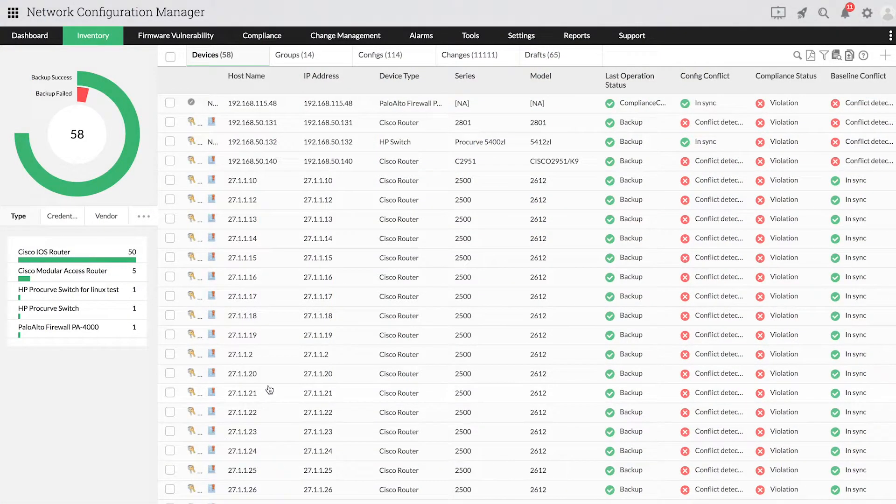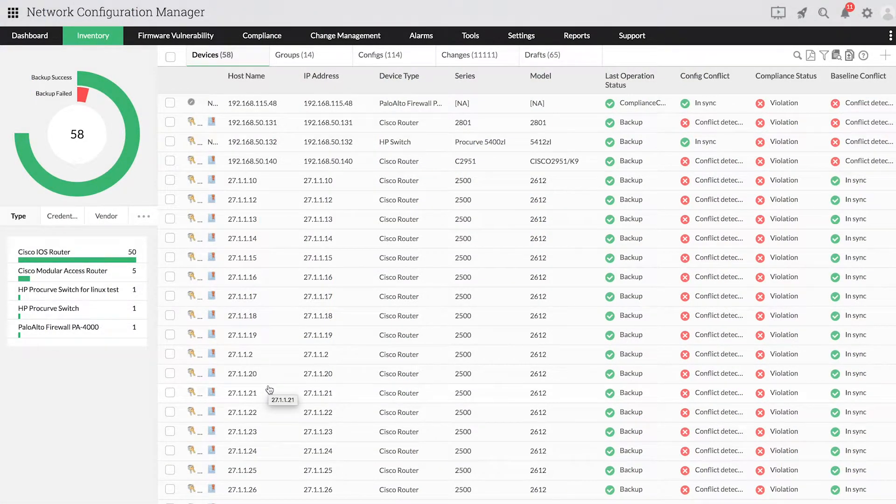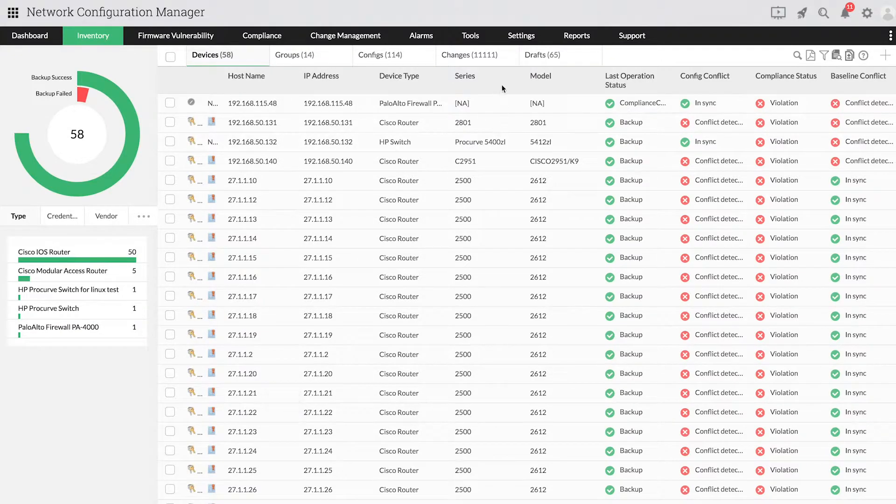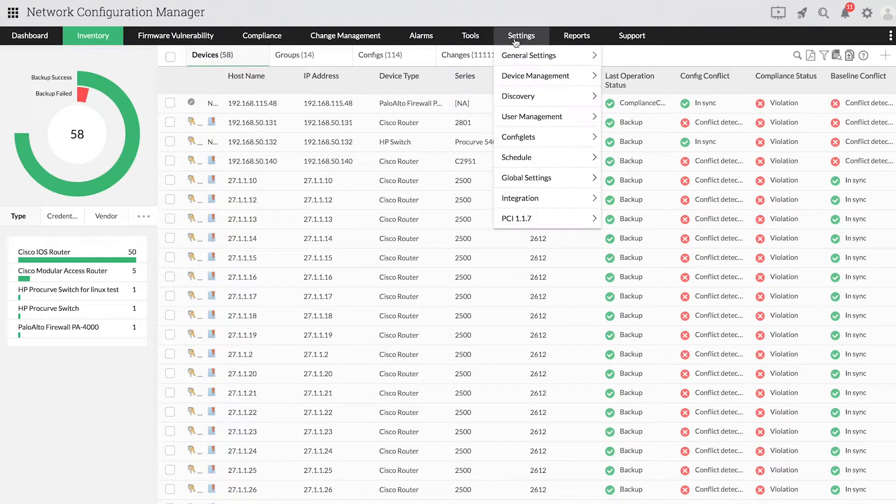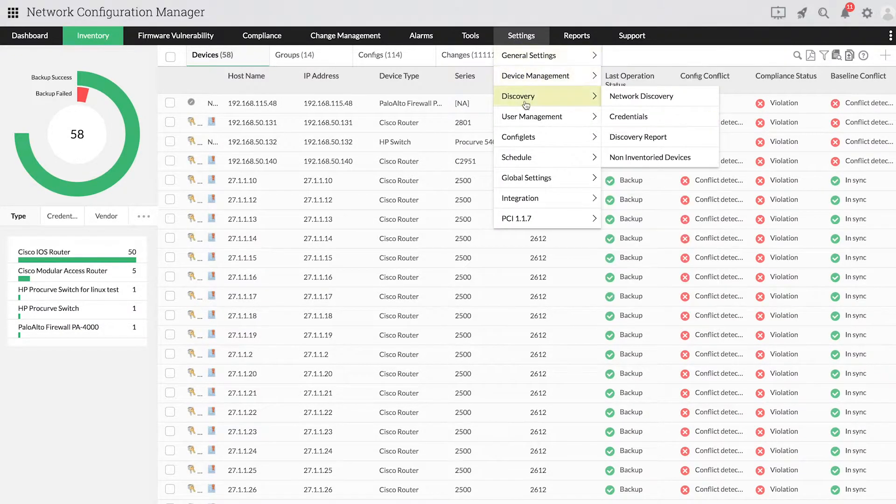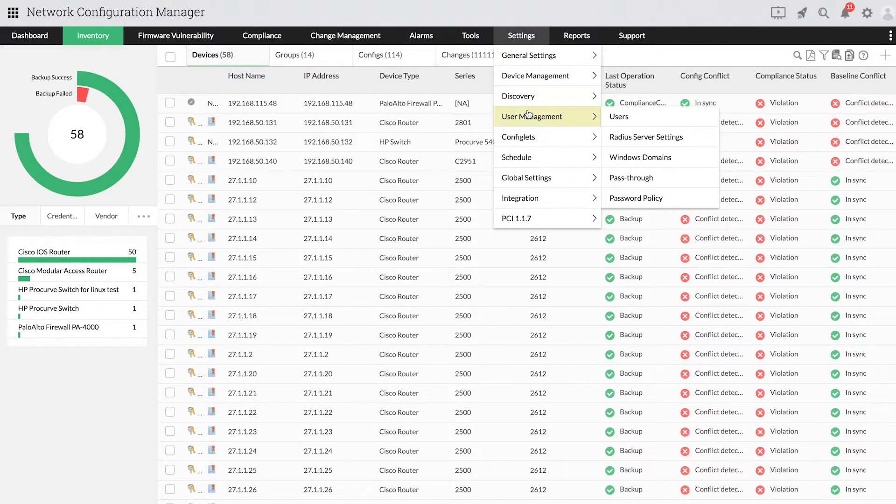Now, let's start by adding new users. To add a user, go to Settings, then User Management, and then finally Users.